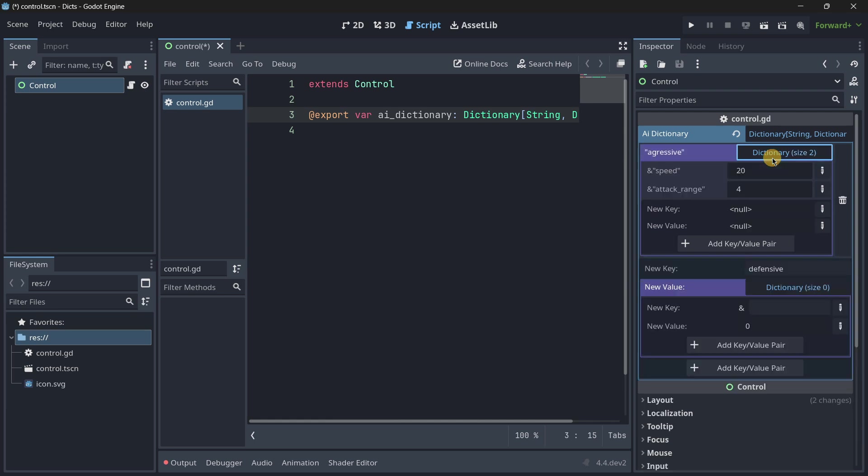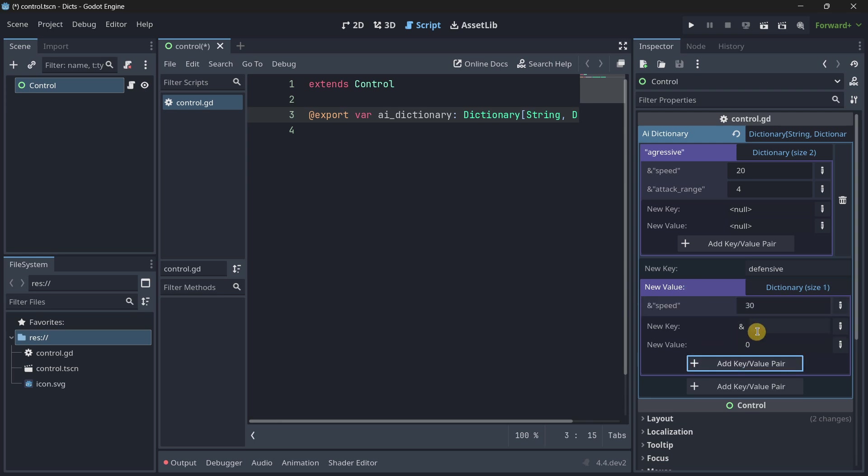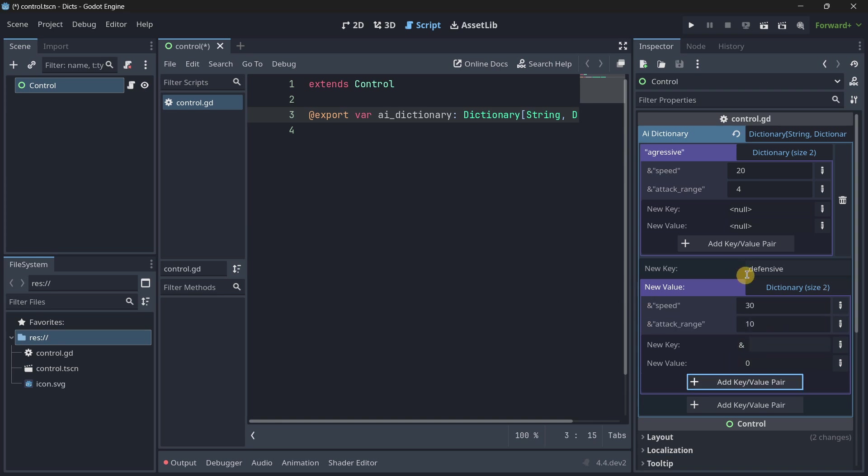So, we have a speed. And let's give it a speed. This is going to be defensive. Maybe it is even a little bit faster. And also, here in attack range. As it is defensive, let's also make it much bigger. This is just a maybe a more useful example.